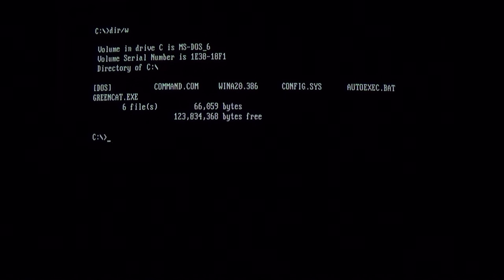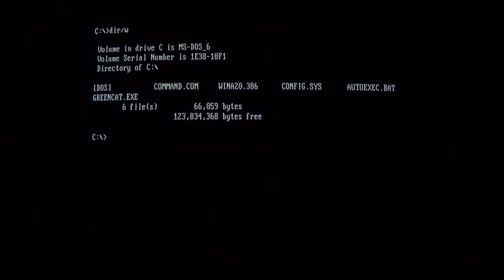Hello everyone, today we're taking a look at the green caterpillar DOS virus. This is actually one of my favorite viruses as its payload is pretty unique and pretty clever.